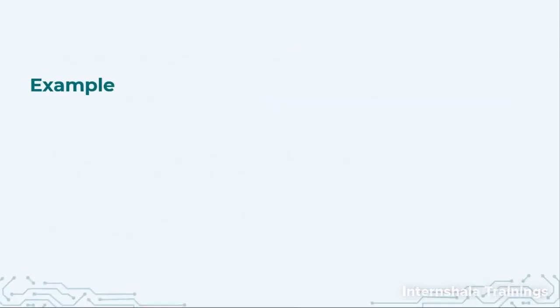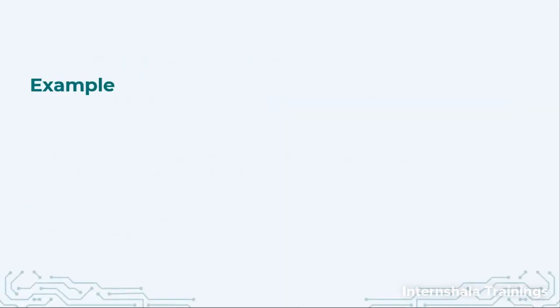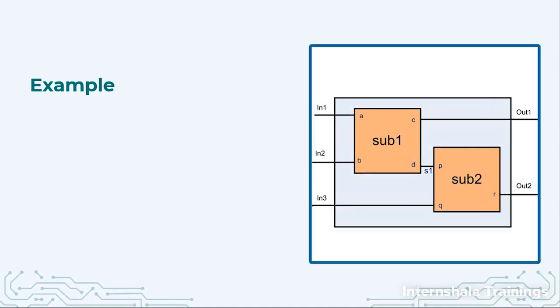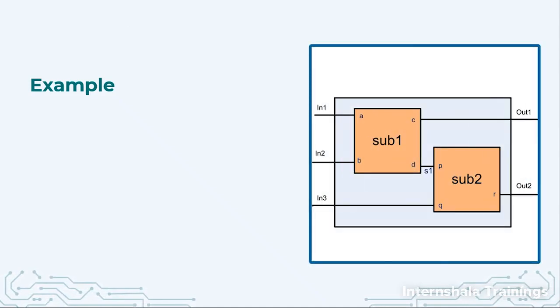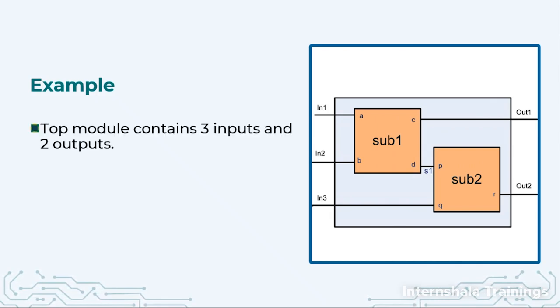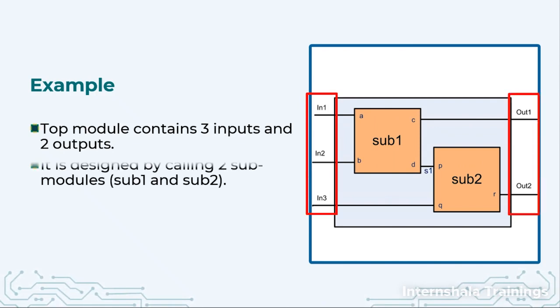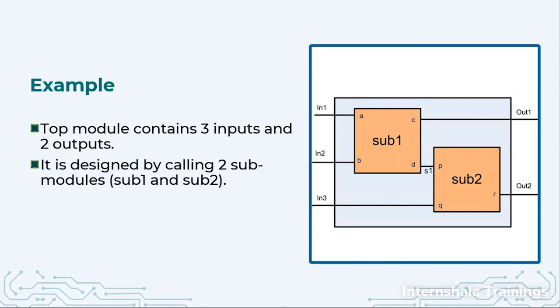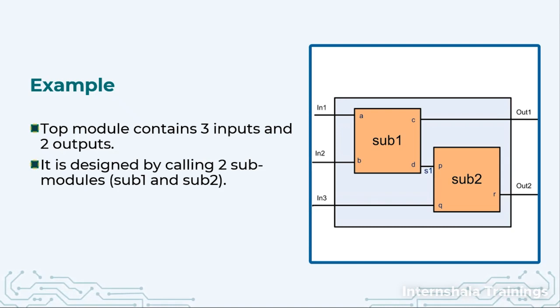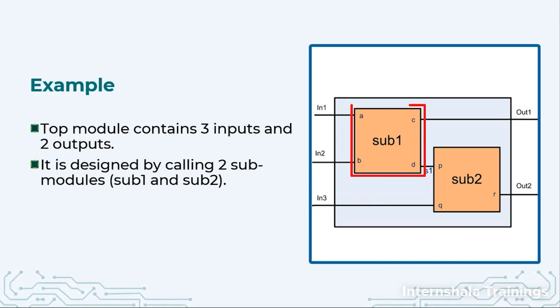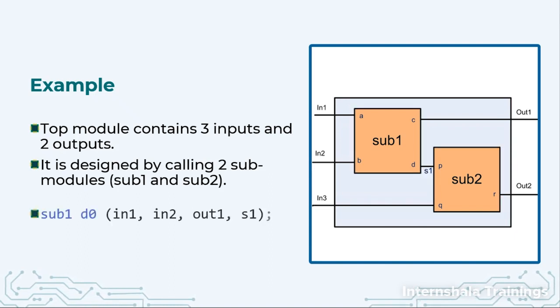So let us have a look at one such example. Here I have a larger block with three ports: in1, in2, in3 and two outputs out1 and out2. So here we are using two subsystems sub1 and sub2.